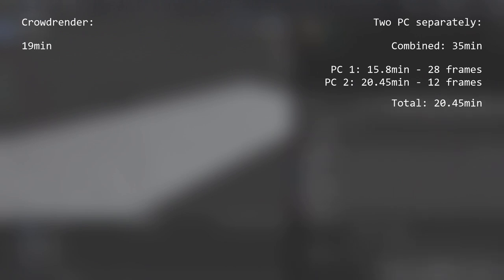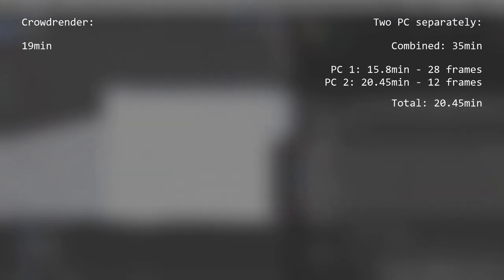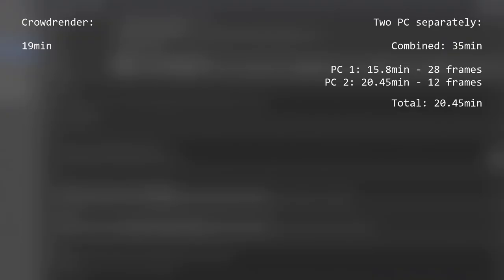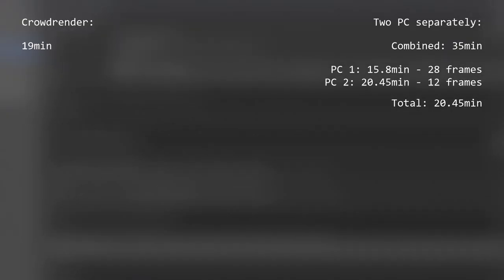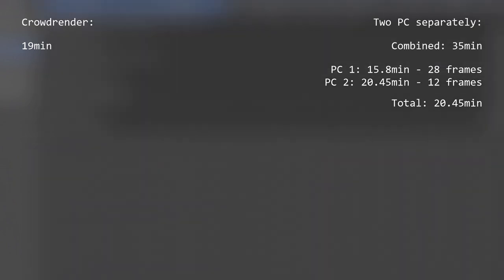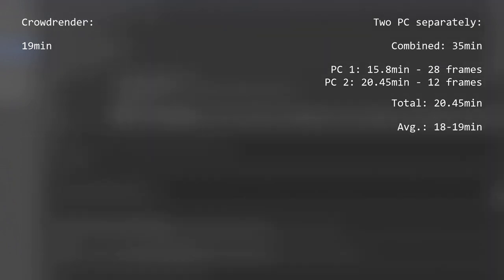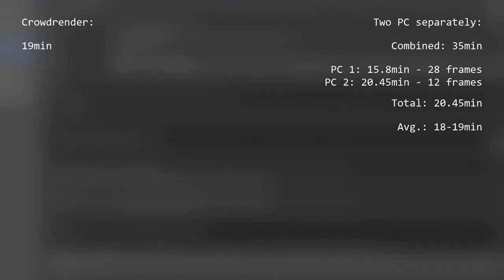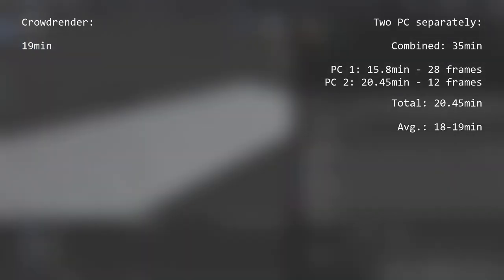For these values I also factored in the fact that one GPU is much faster, and so I let it render more frames. But it seems like I miscalculated something, so let's average the final render time when running both PCs at the same time out to something between 18 and 19 minutes. So the result shows that both options are basically similar.